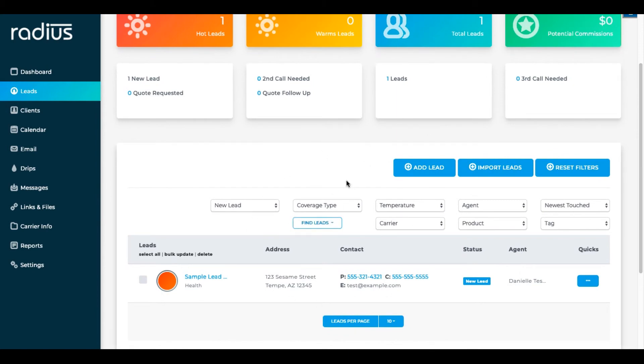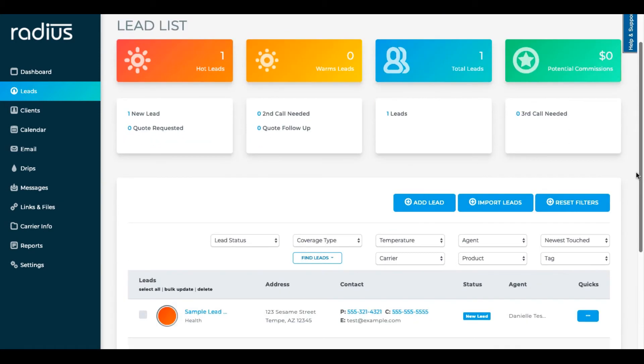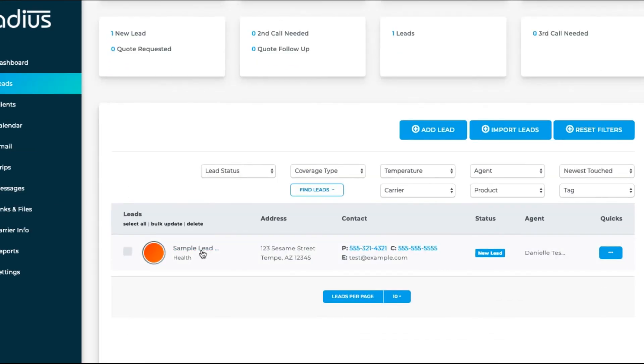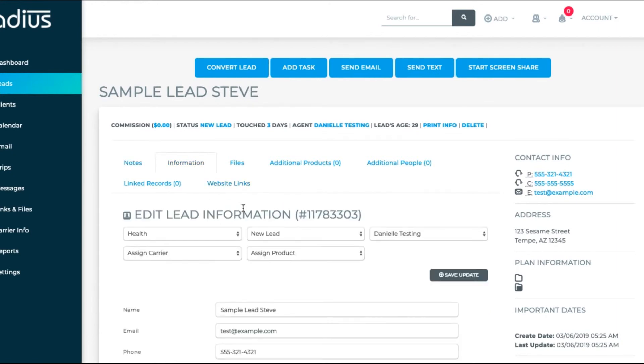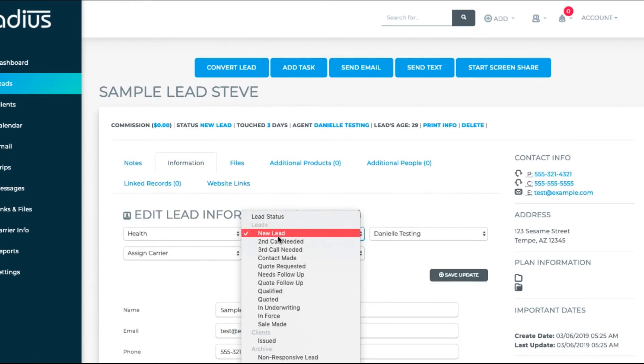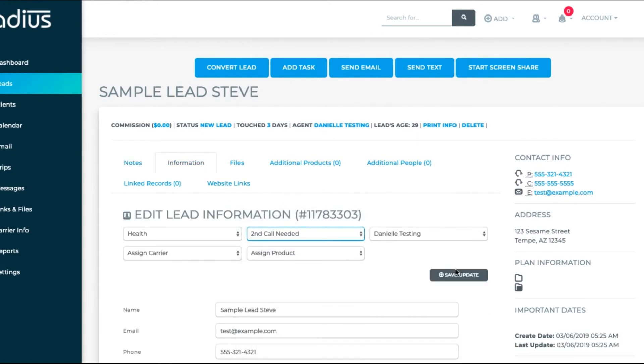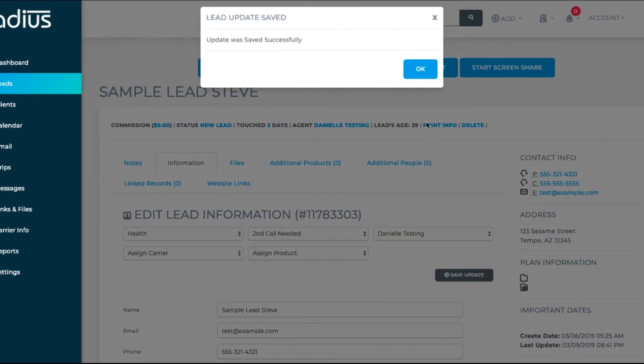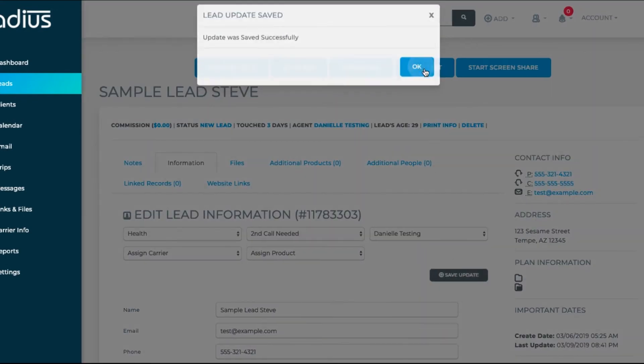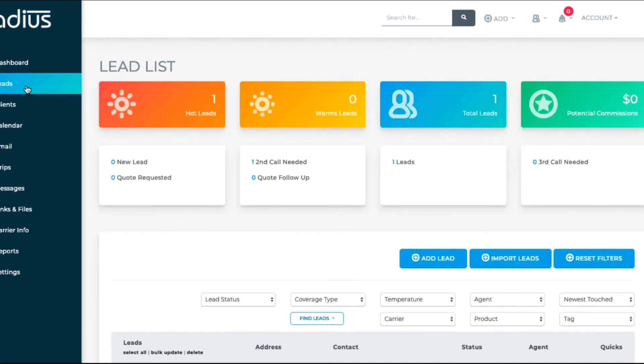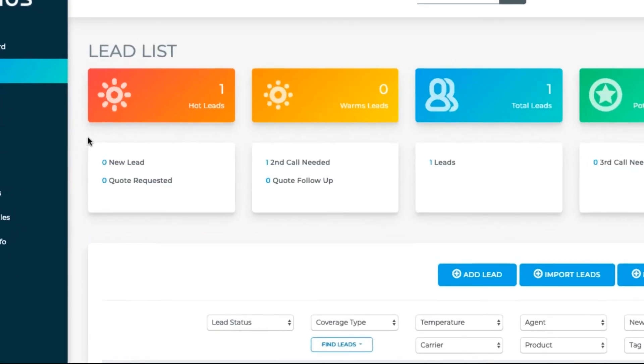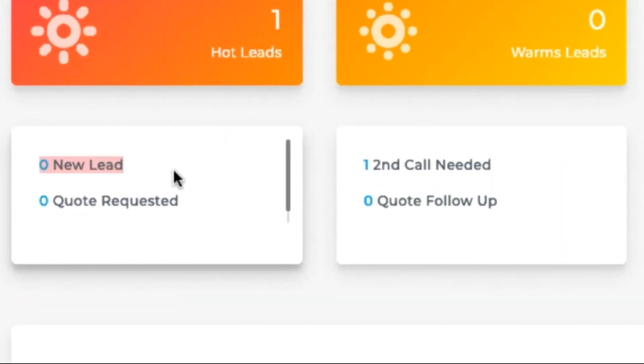So now I see all my new leads. Let's reset that filter so we can see everyone. Now I'm going to change this person's status so that we can see how the count groupings change.